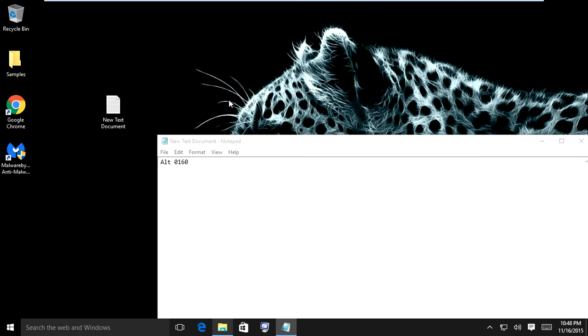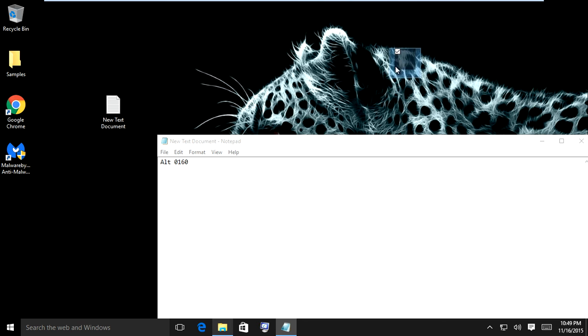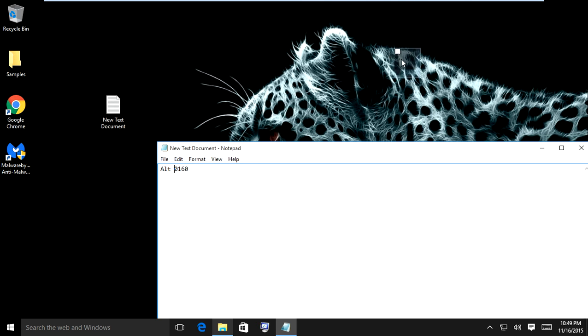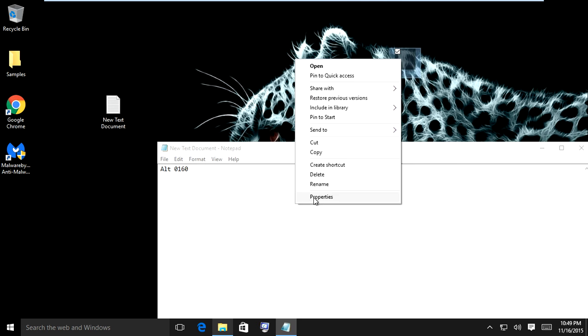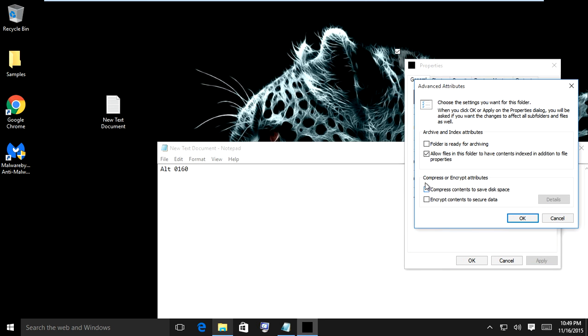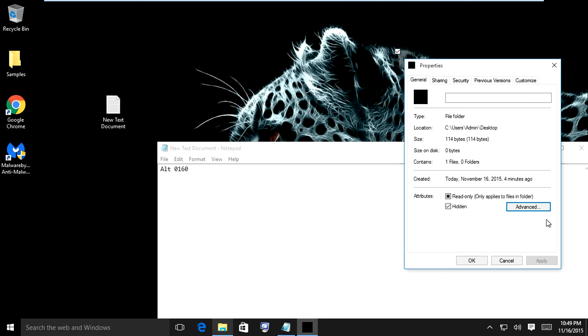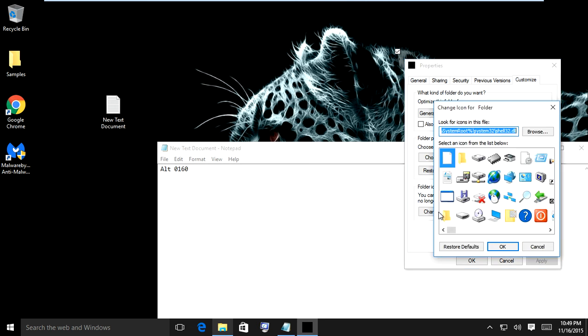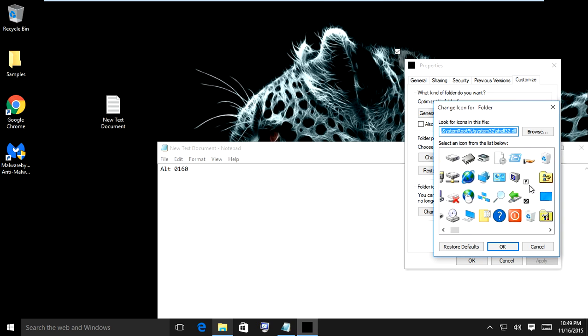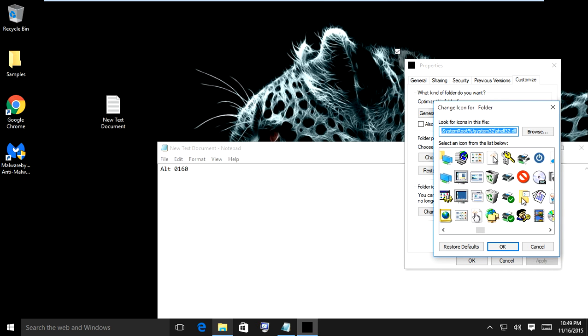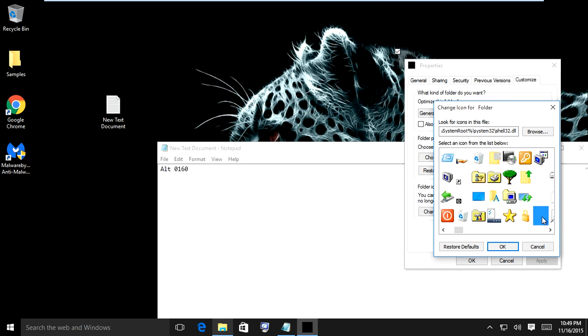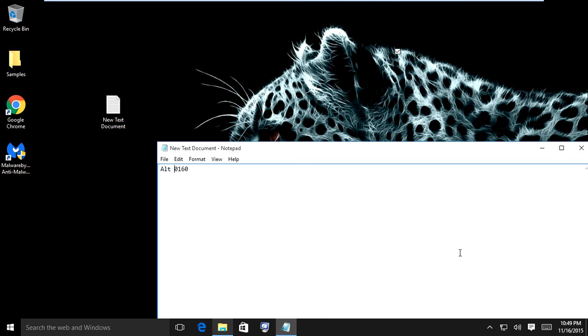Now you can still see it if you hover the mouse over it. So what you want to do is go back into properties, customize, change icon, and try the third one below here. Apply. There you go, now you can't see it whatsoever.